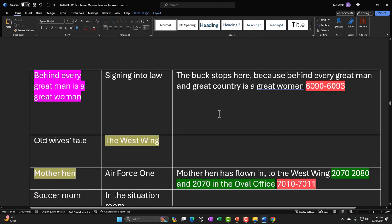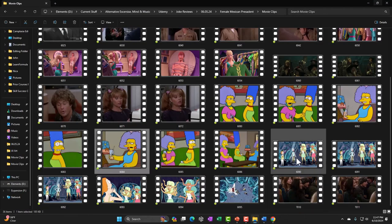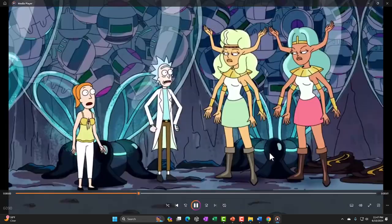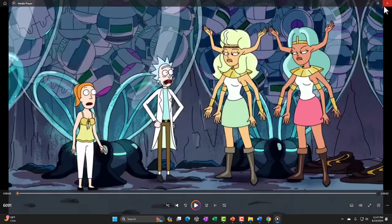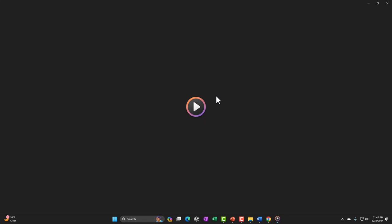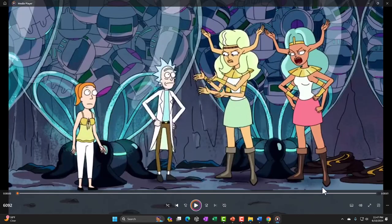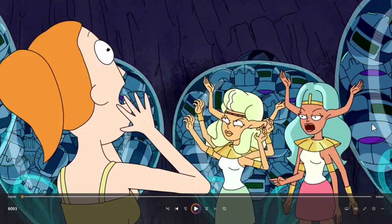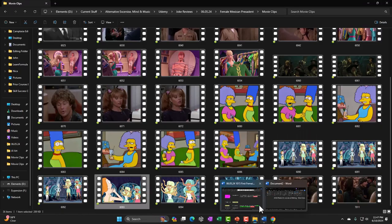For 'the buck stops here — behind every great man is a great woman,' I looked up 'behind every great man' and found clip 6090. It had an Amazon twist on the old idiom. Then: 'Your slave is ill-mannered' — which I thought was kind of funny and could fit in the routine.